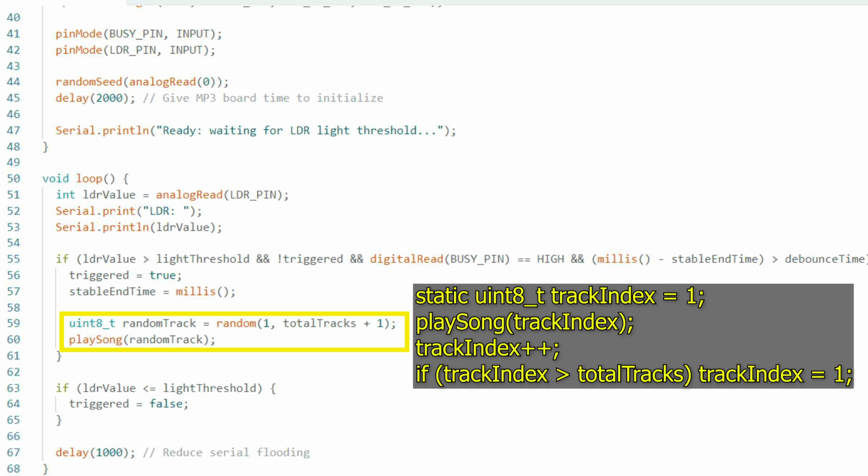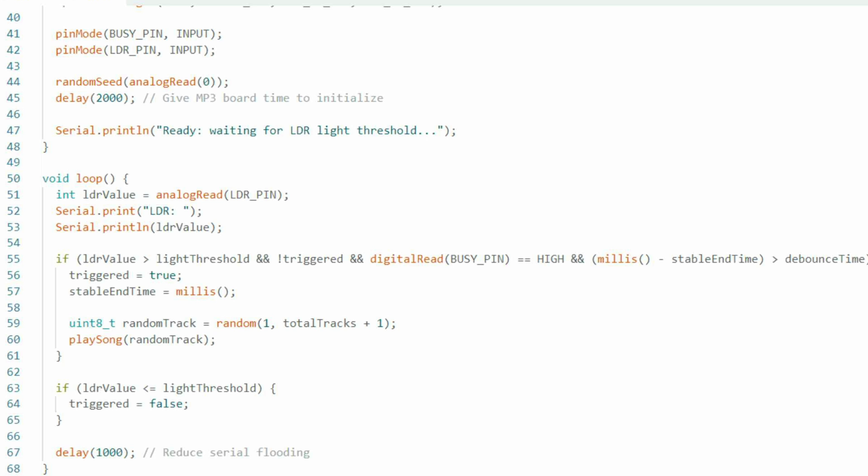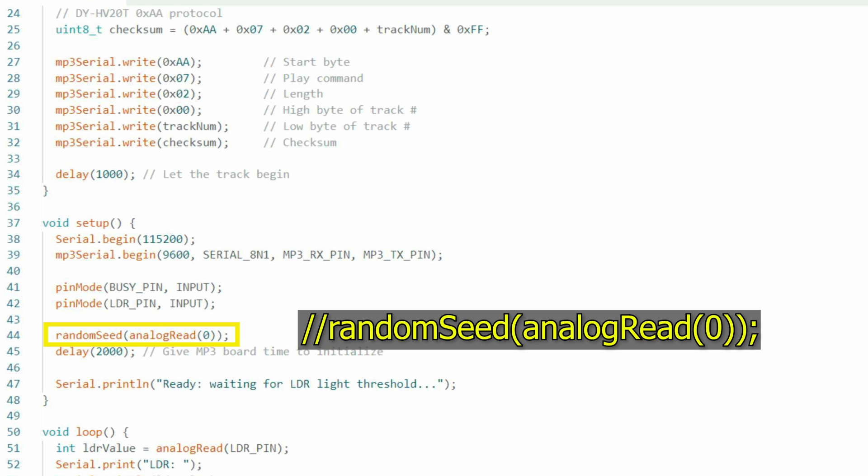If you want to play tracks in order instead of random, you can change lines 59 and 60 to the code that I've provided here on the right and comment line 44 or delete that line altogether.